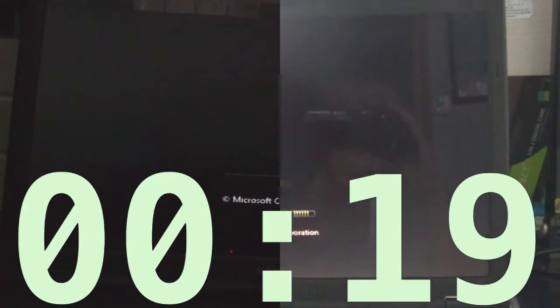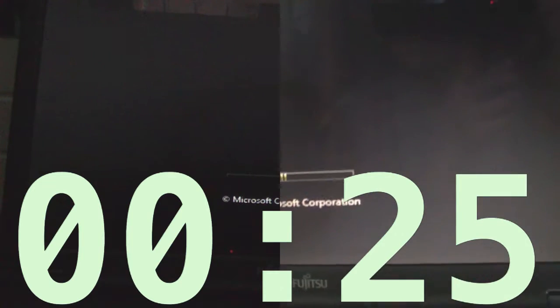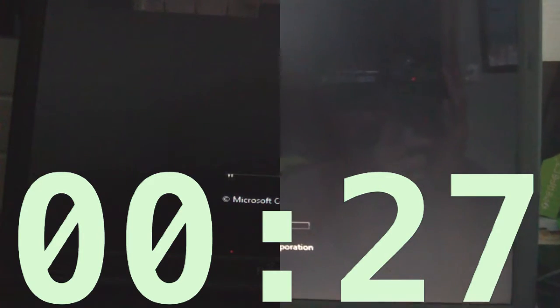As you can see, on the right is the before upgrade, and on the left is the after upgrade. Now in 30 seconds, both of them are in the booting screen.